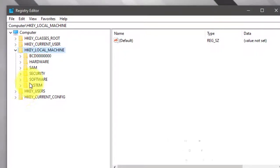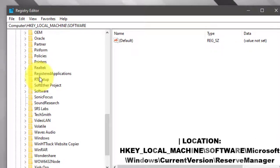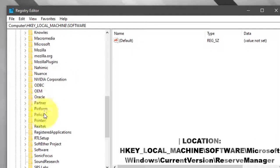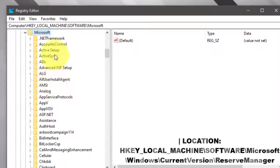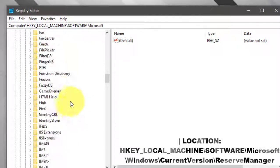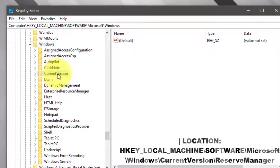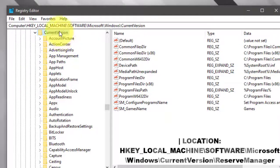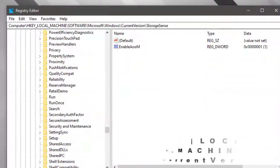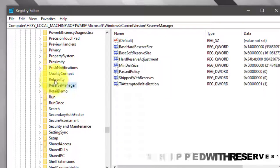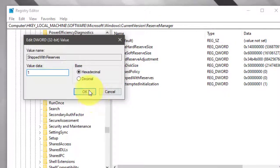Follow the location in the registry. Double-click ShReserved, set the value to 1 to enable, or if you want to disable, set the value to 0.